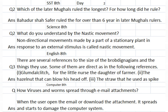Computer Class 8: How do viruses and worms spread through email attachments? When the user opens the email or downloads the attachment, it spreads and starts to damage the computer system.